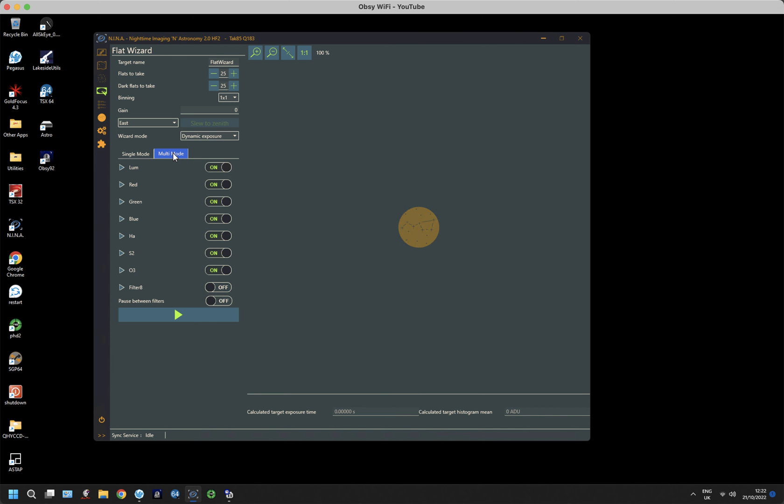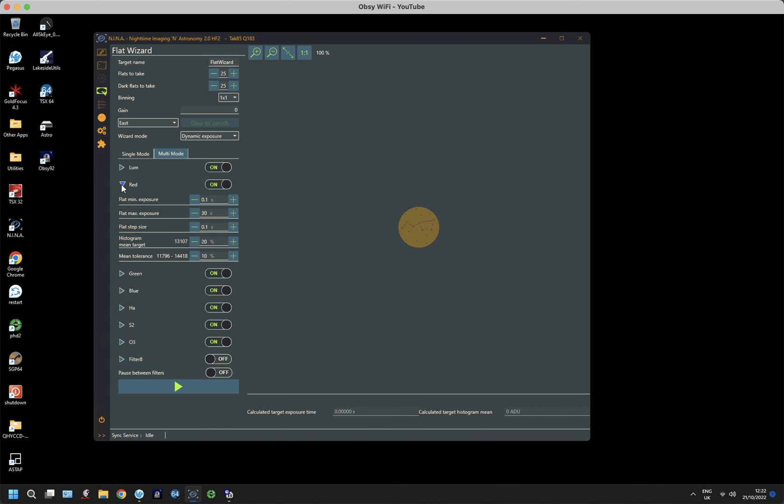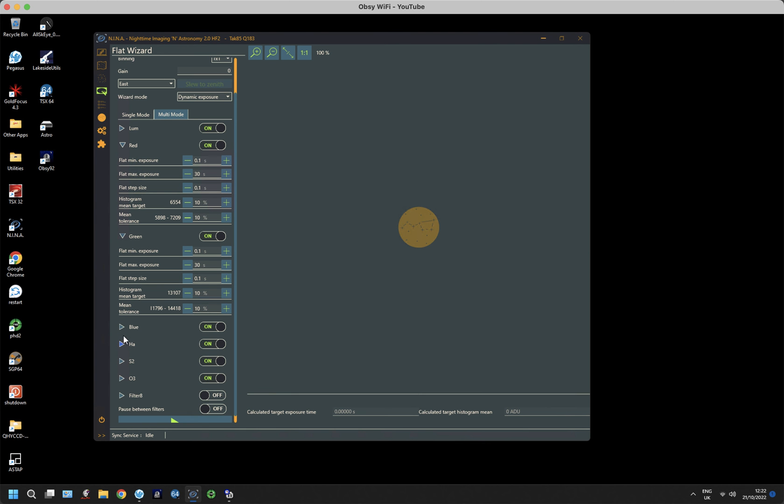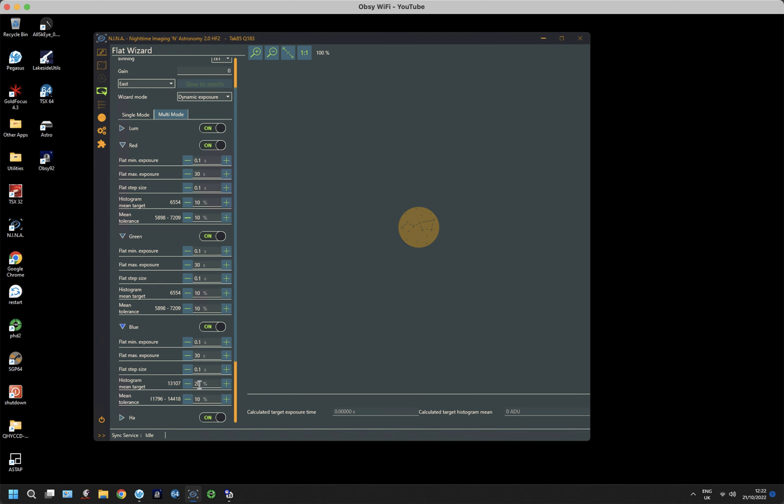Now here, I've set up a single mode filter with all the tolerances and the settings. On the multi-mode, I need to do exactly the same. And by clicking the little arrow, you can start to see the other parts of the system. So, green 10%, blue 10%, and so on.